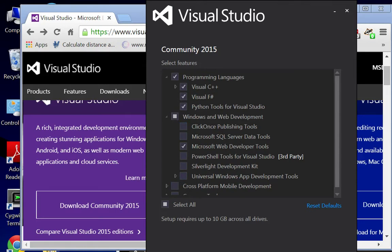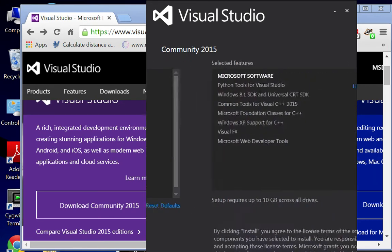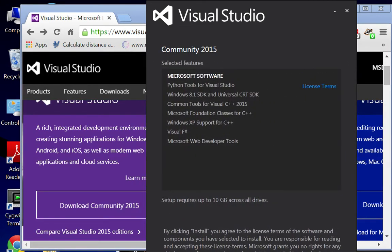Clicking next down here at the bottom, although you can't see it, and I'm clicking install. It asked me if I'd like to allow this to happen. Say yes.